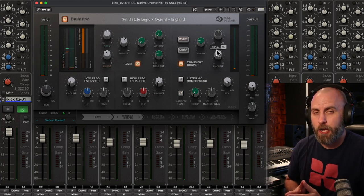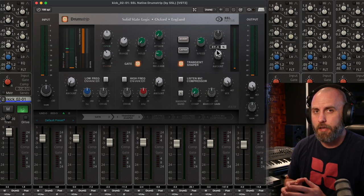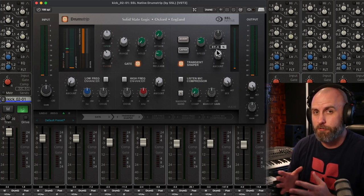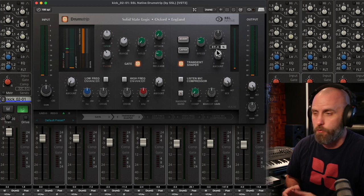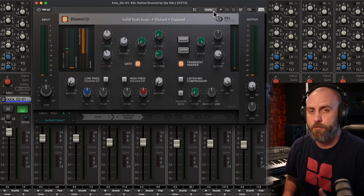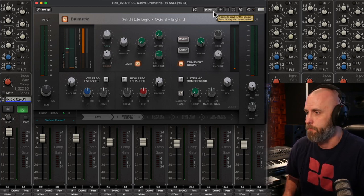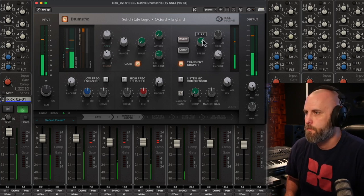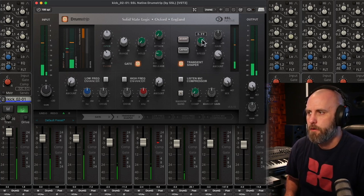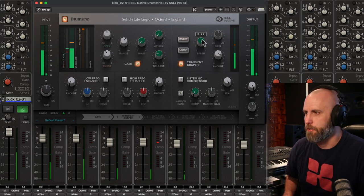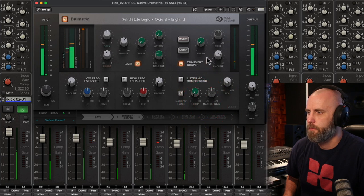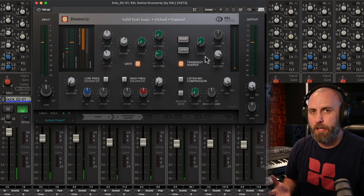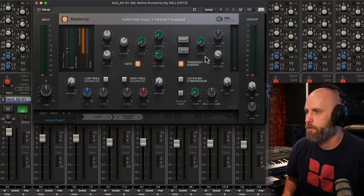So the transient shaper can take your hit and make it either really round or make it really pointed, depending on the kind of sound that you're going for. So with the slower speed, we're going to have a very round-sounding kick drum. Then as I make the speed faster, it's going to really cut out some of that low end and just give it more attack.